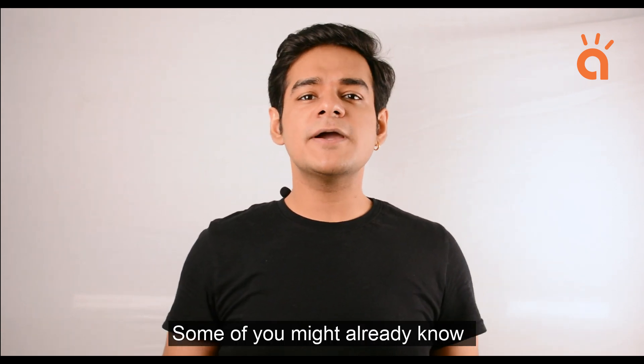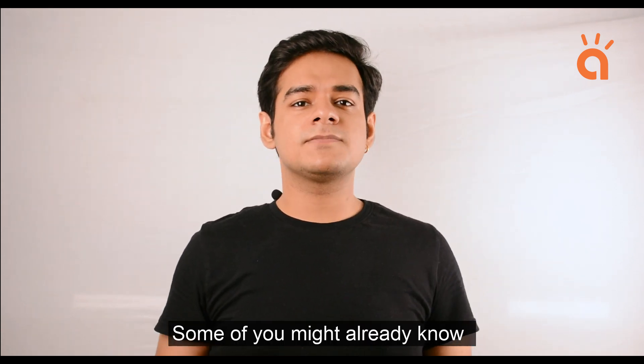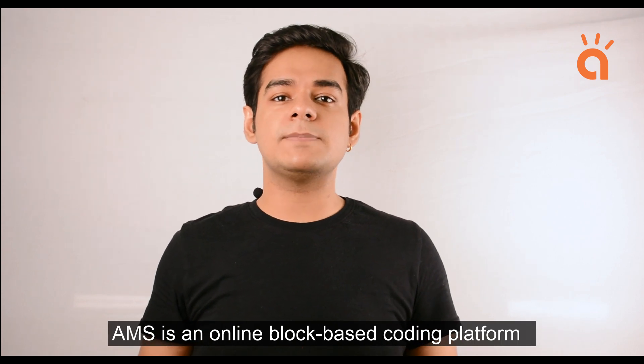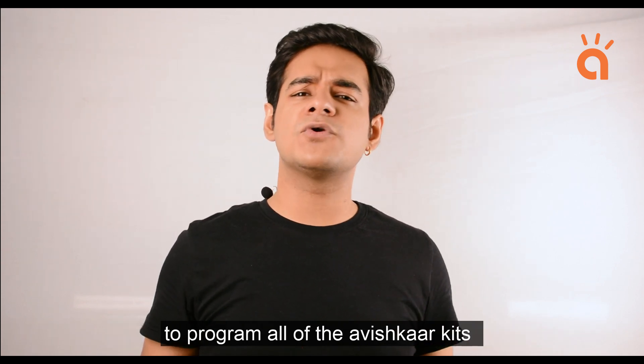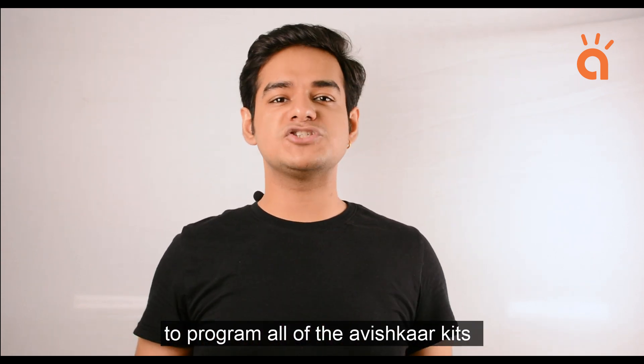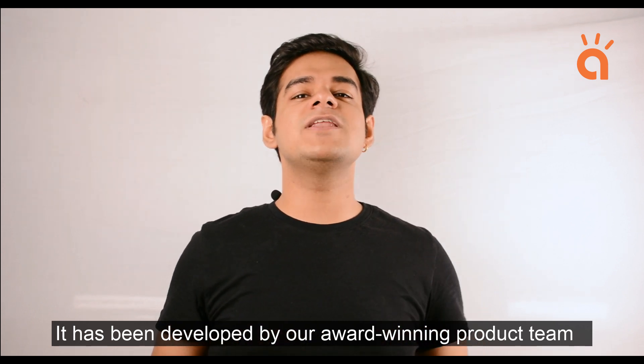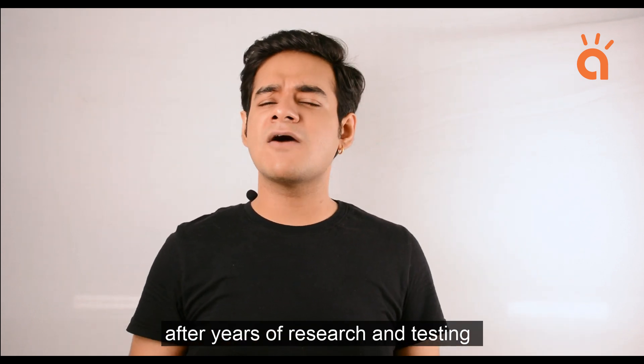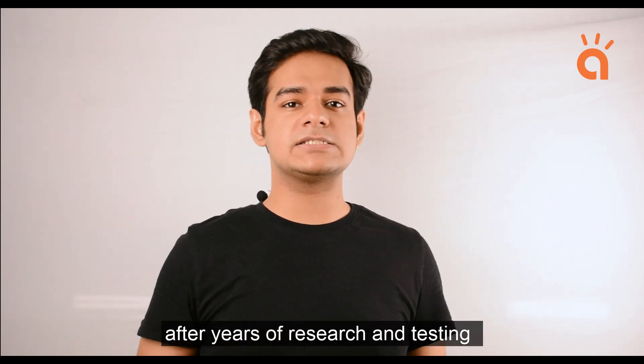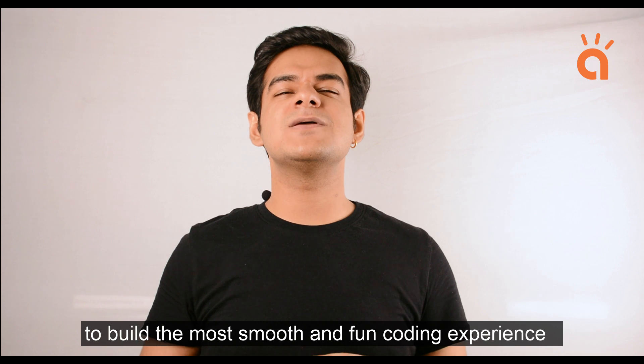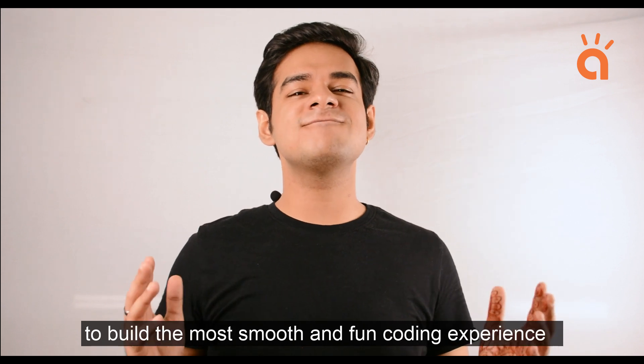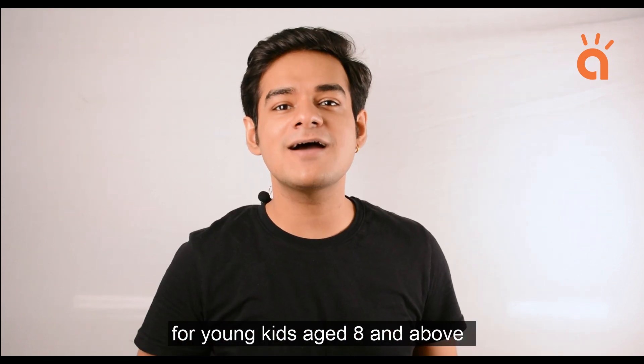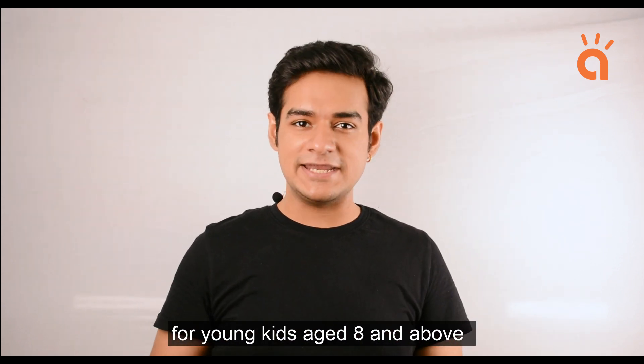Some of you might already know, AMS is a block-based coding platform to program all of the Avishkar Kits. It has been developed by our award-winning product team after years of research and testing to build the most smooth and fun coding experience for young kids aged 8 and above.